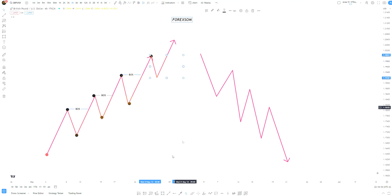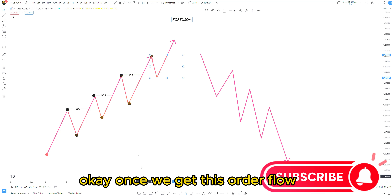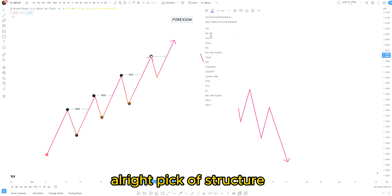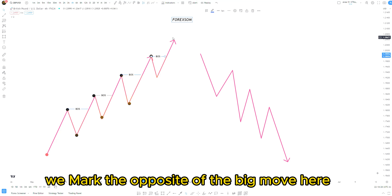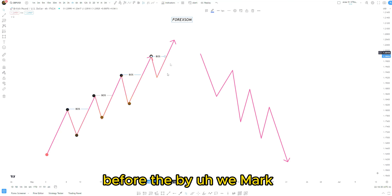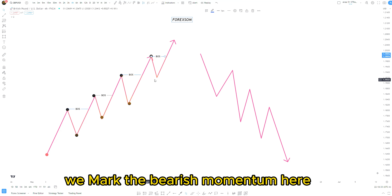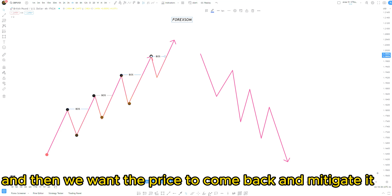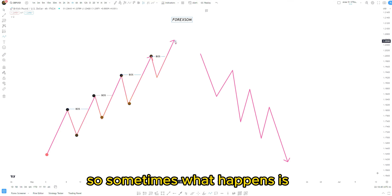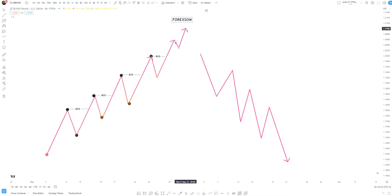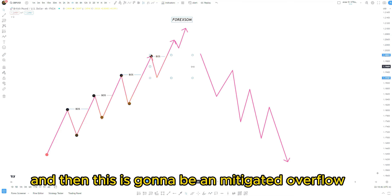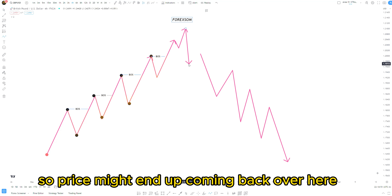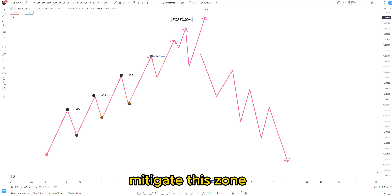After another break of structure we mark the bearish momentum of the pullback before this buy momentum, then we want price to come back and mitigate it. Sometimes price will do something like this — continue without fully retracing — and this becomes an unmitigated order flow. This area is going to be very important, so price might end up coming back over here, mitigate this zone, and then continue to the upside.